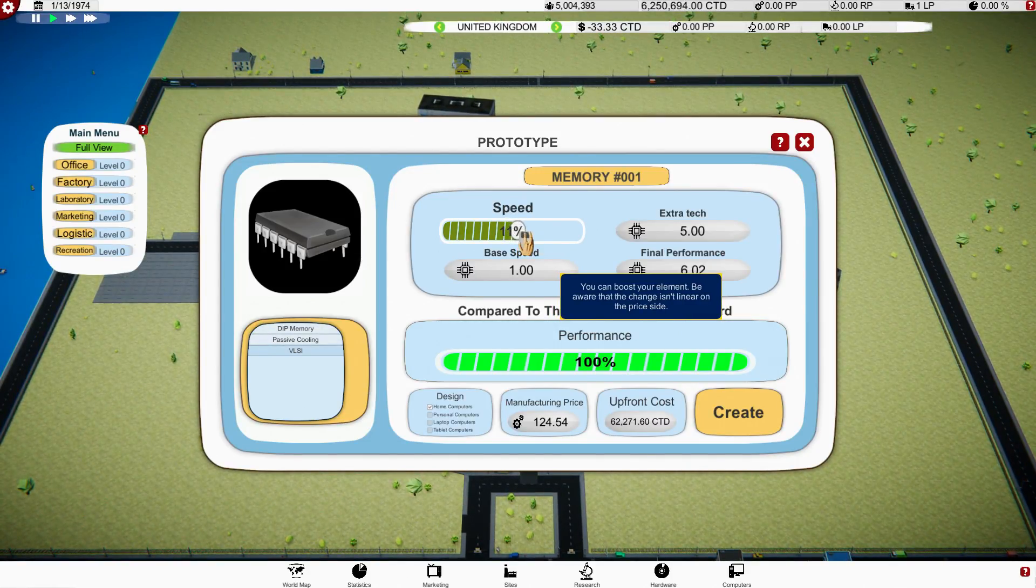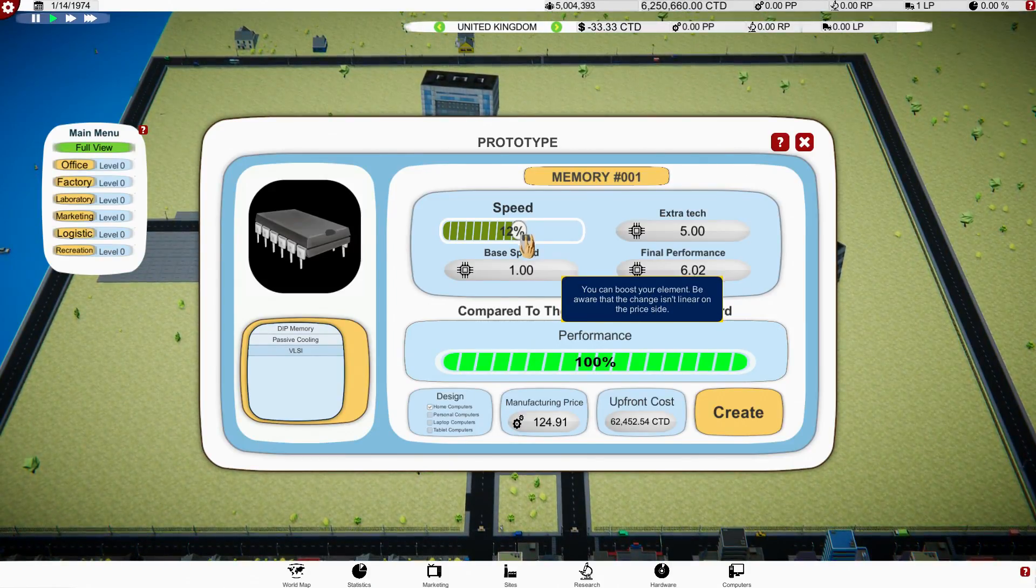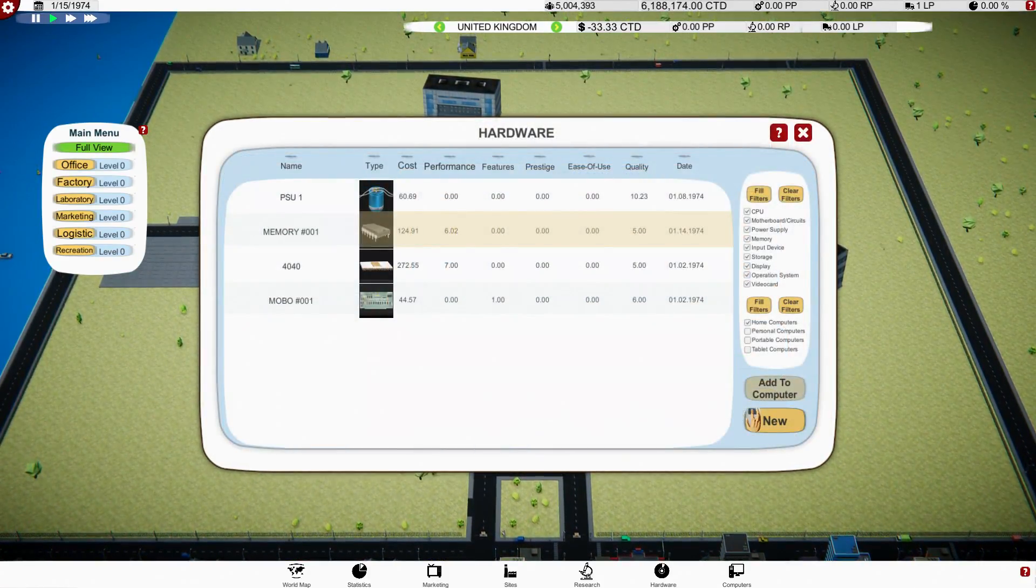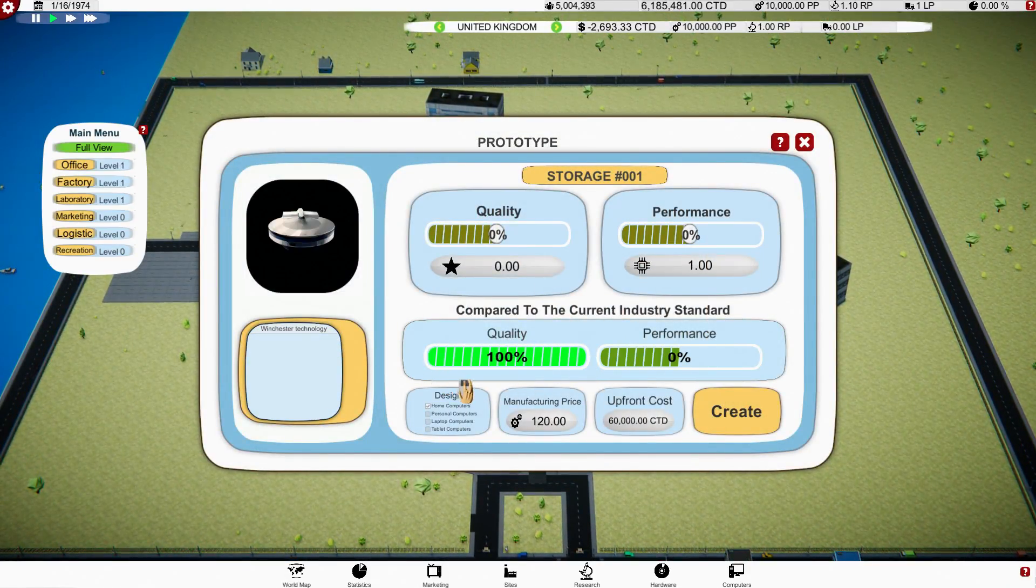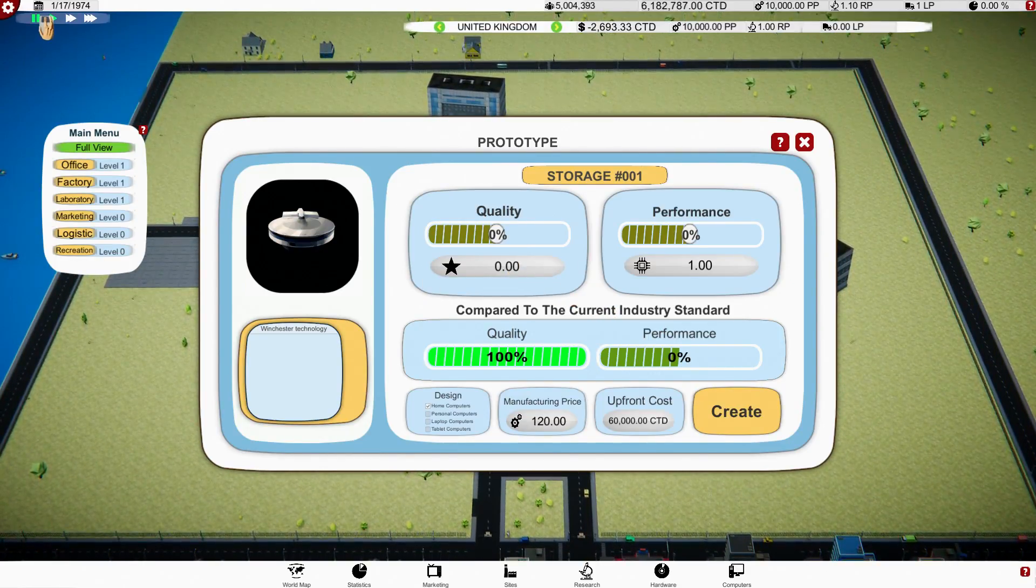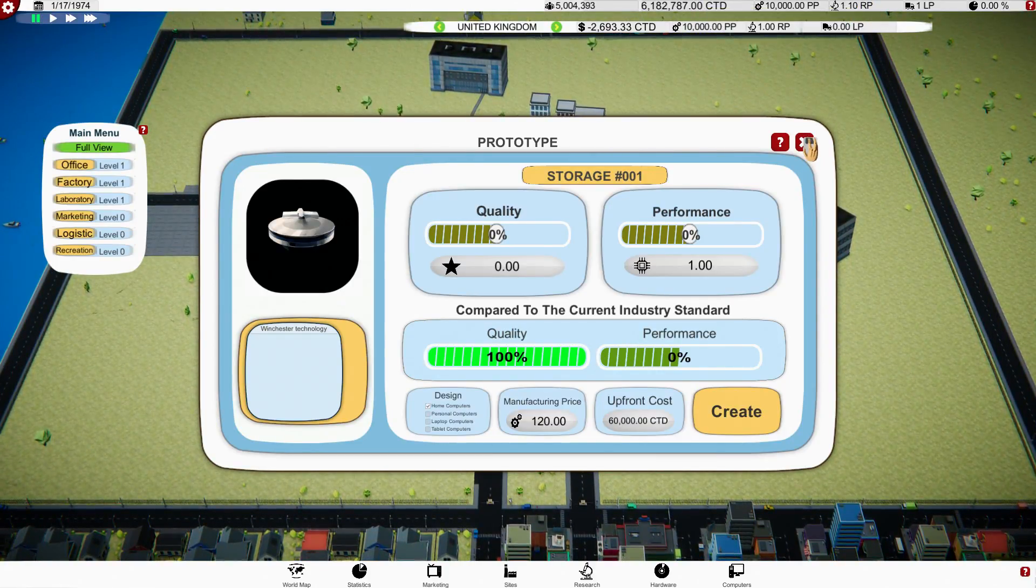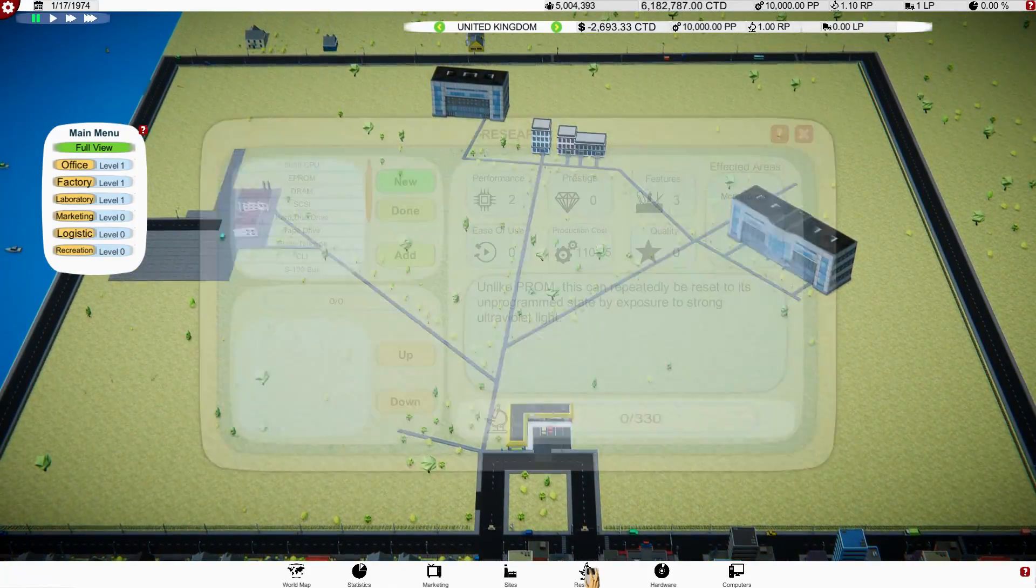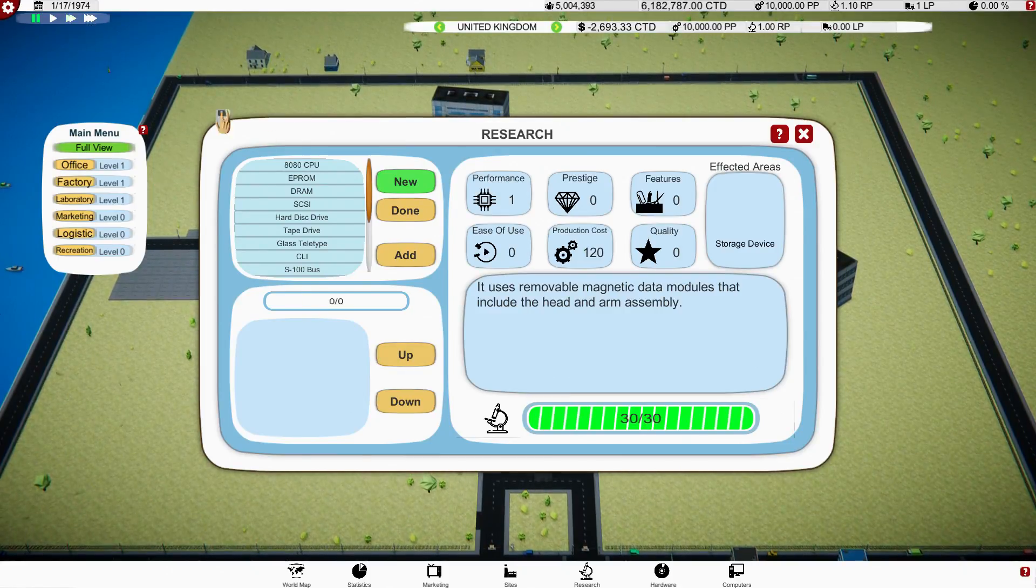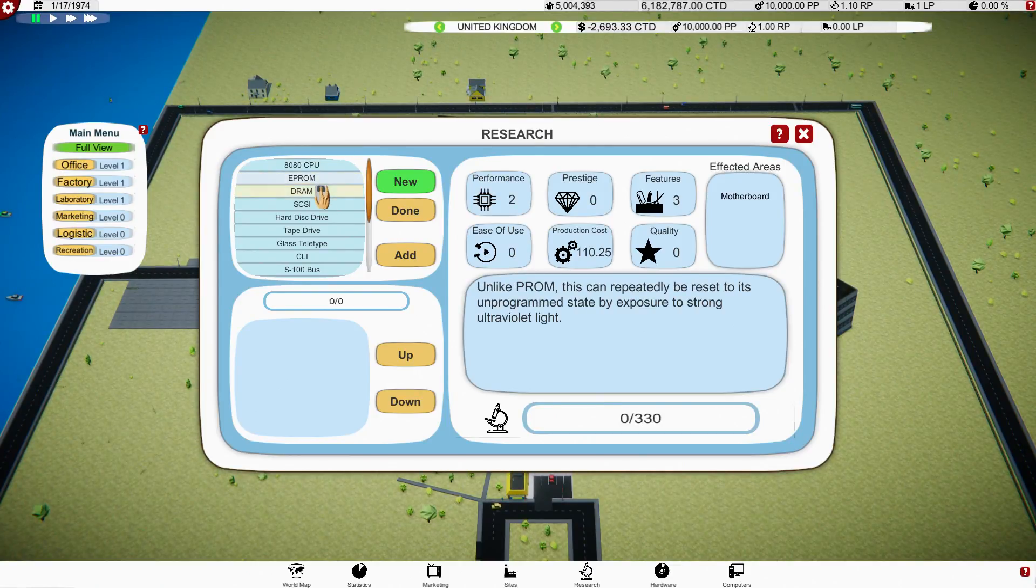We can do a DIP memories and passive cooling. Should give us that huge performance of, yeah, that's a huge performance increase. And can we, let's increase the speed just a little bit to like maybe 12 percent. Let's do that. Then we'll add some storage, we've got some Winchester technology. Something's, upgrade research queue is empty. My research queue is empty.